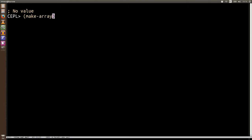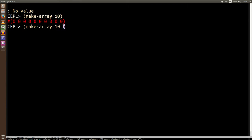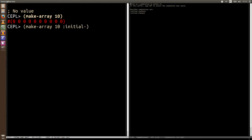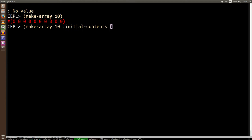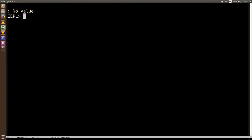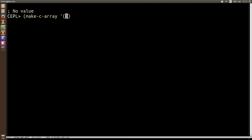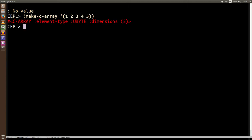So this is how we normally make an array in Lisp. We can give it some dimensions. We might specify the initial contents or the initial value. Now, in CEPL, we have make-c-array. But the first argument isn't the dimensions. It can just be content. So we can say one, two, three, four, five. And now what it's done is it's gone and allocated a block of memory and transferred these numbers into it.